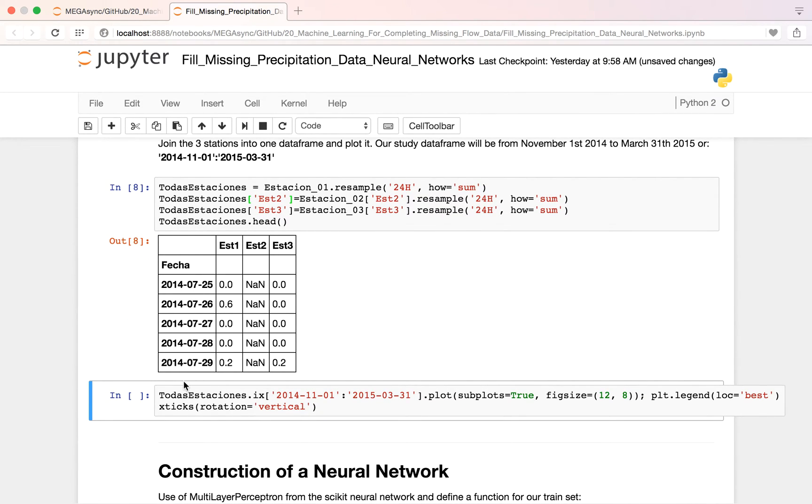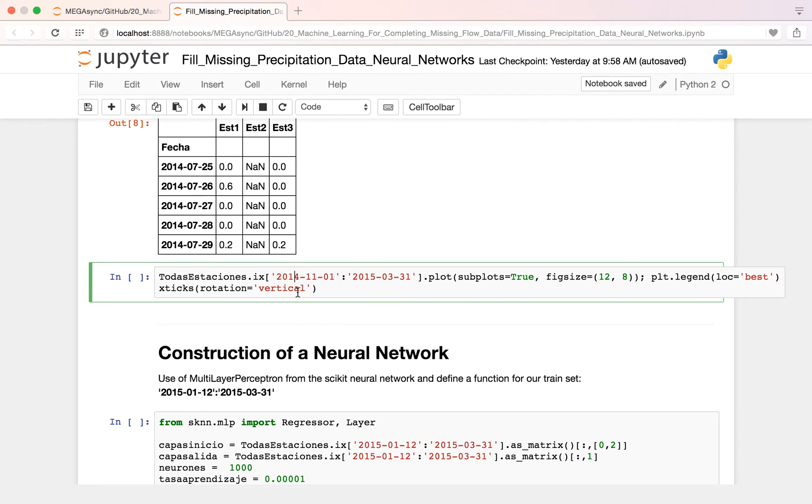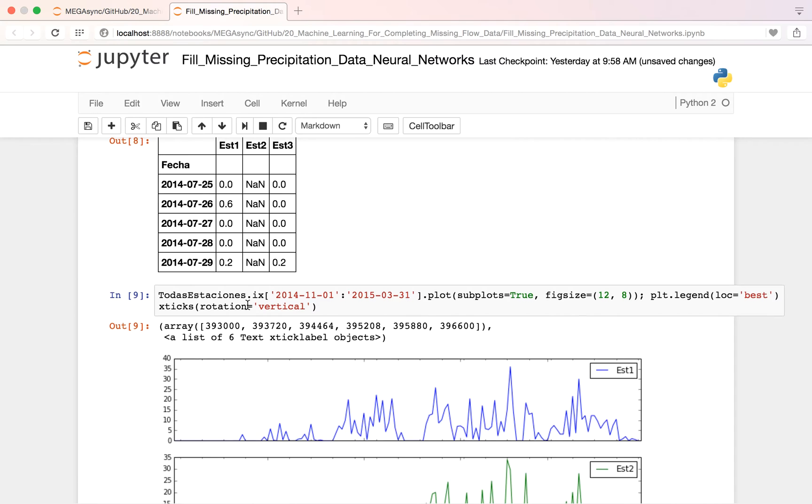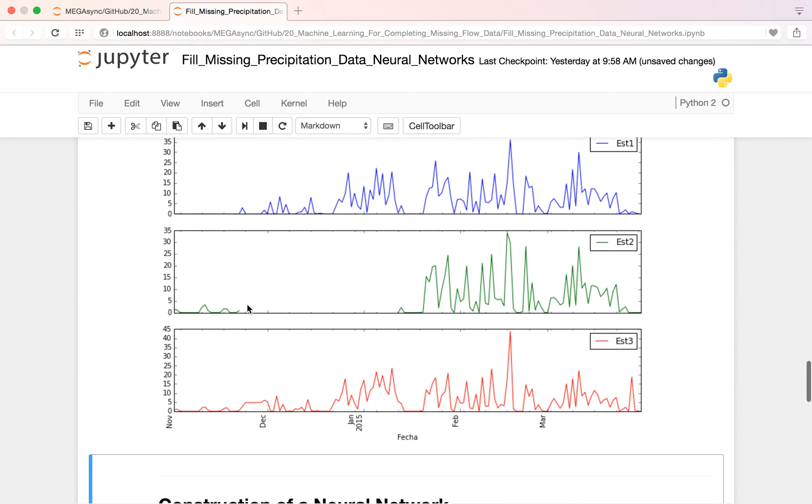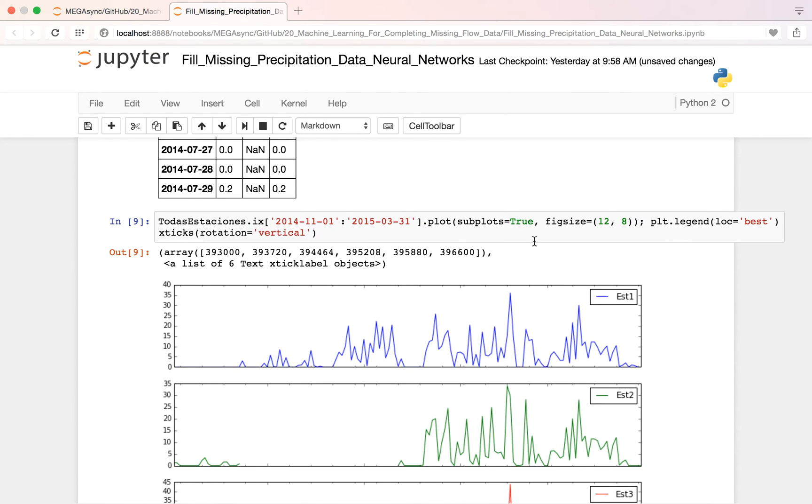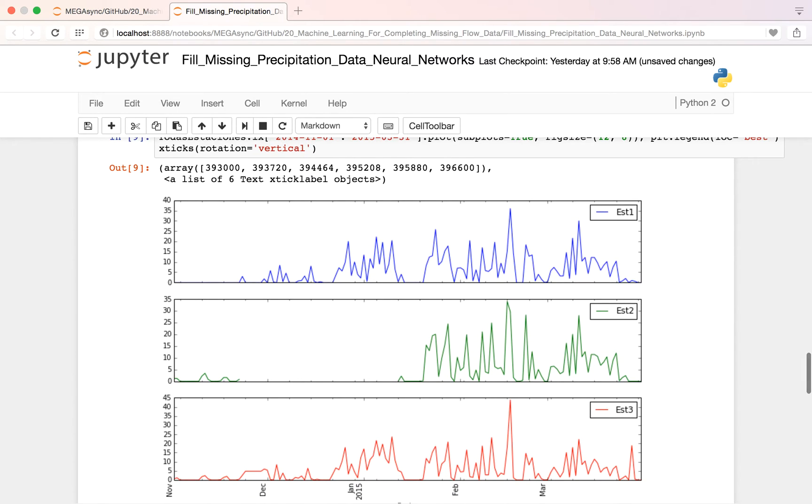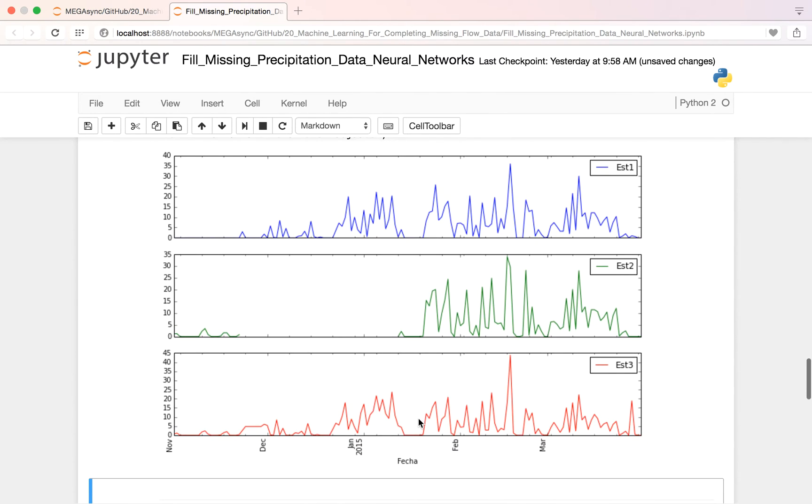Here I have already one Pandas data frame where I have here my date and here I have the stations. And I can plot all my stations with this line and with the same index. So here it's beautiful: November, December. And here is where we are going to fill the missing data.